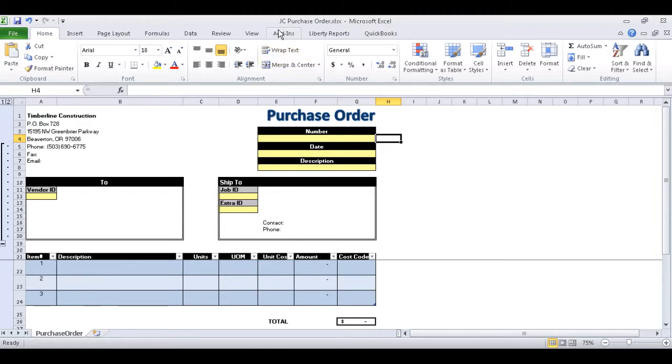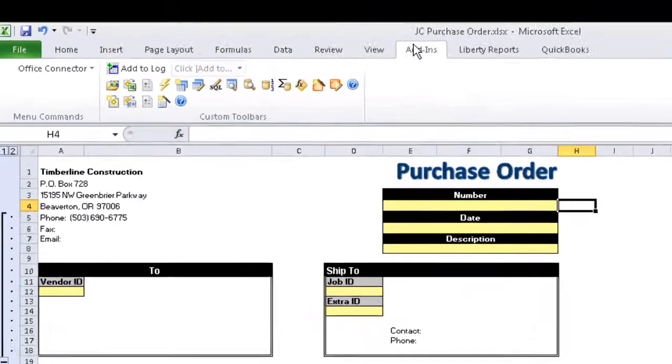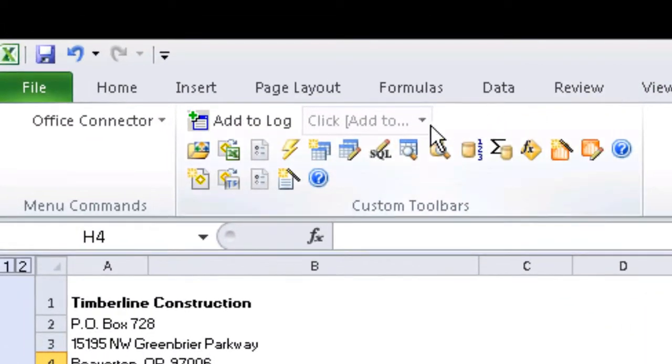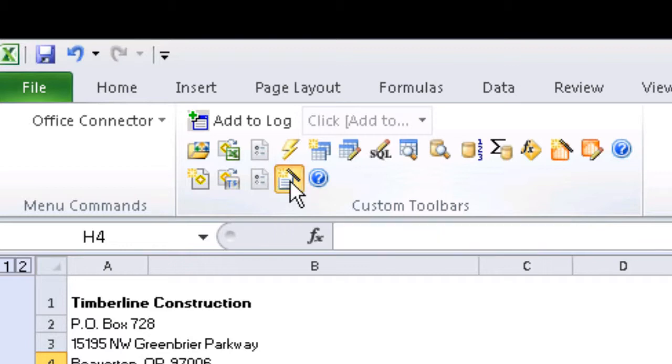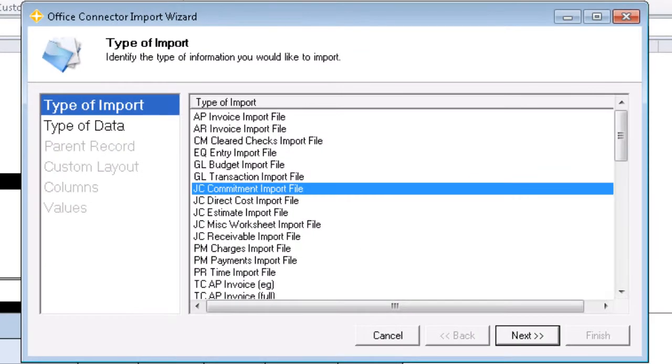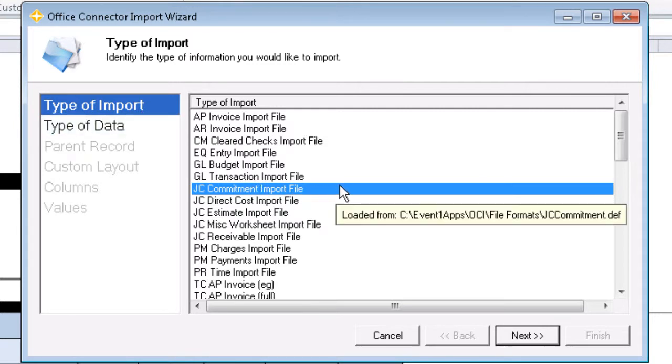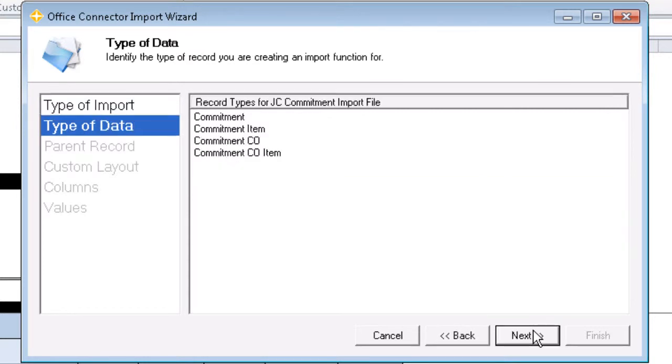Next, we'll use our Office Connector import wizard located under add-ins. Since our import type is to JC Commitment, that's what we'll use. And we'll start by using the parent record table, which will be the type of data Commitment.